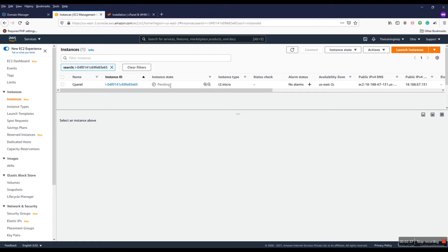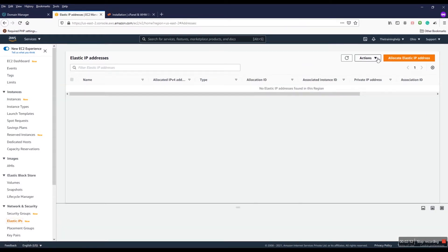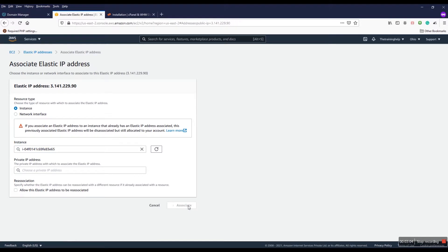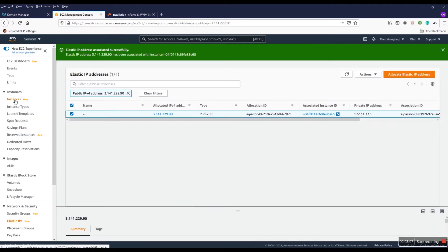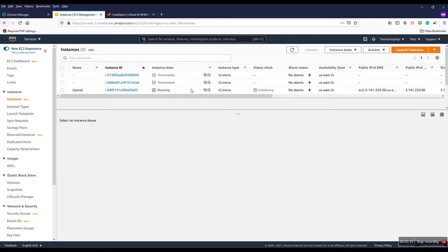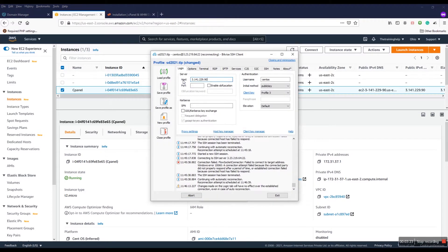One more important thing: for WHM and cPanel you need an Elastic IP or static IP. So I create an Elastic IP and associate it with my running server. It's already attached. If I refresh the server, you can see the static IP is now associated. I can now connect via SSH using that IP — the username is in the usual place and you use your key file.